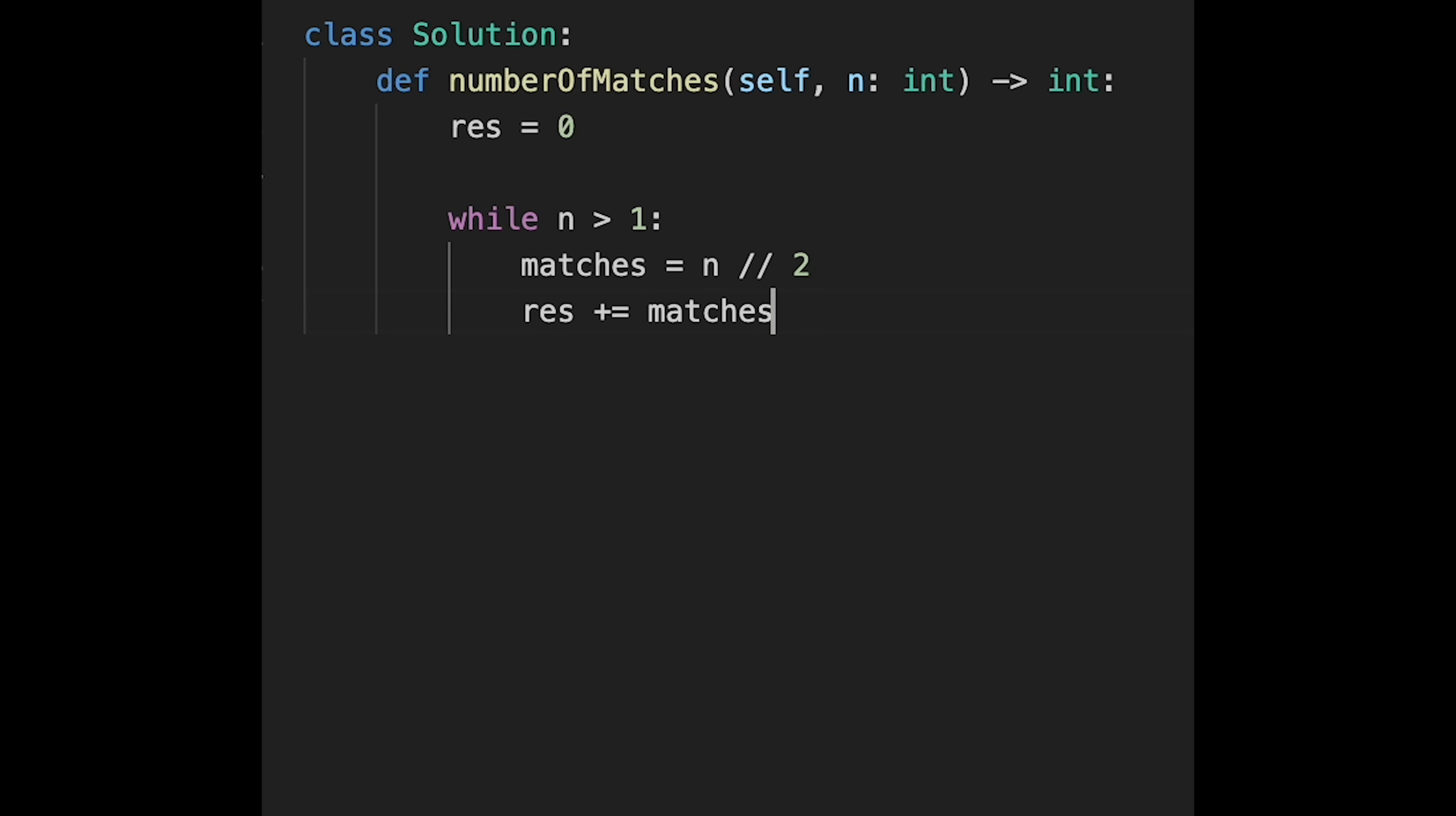And then, okay, so total team is 4. And in the case, there are two matches, right? So and then...